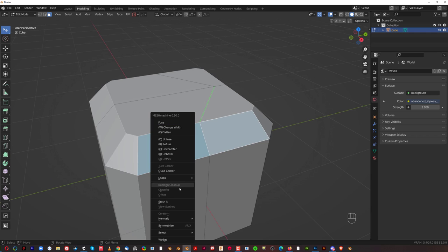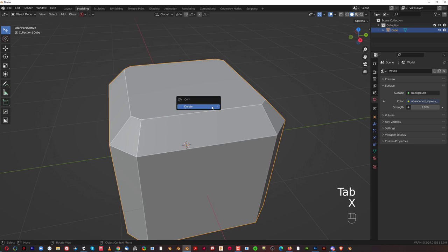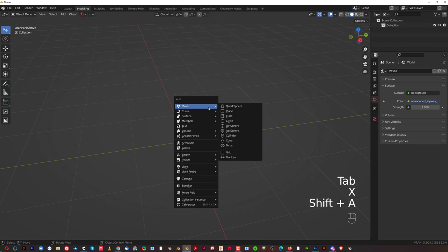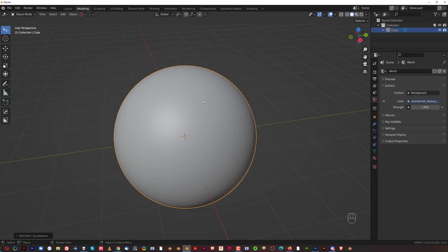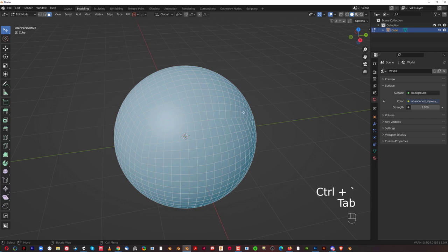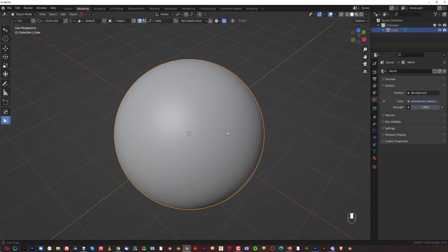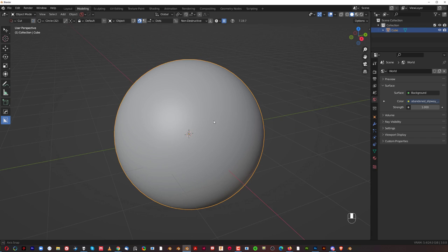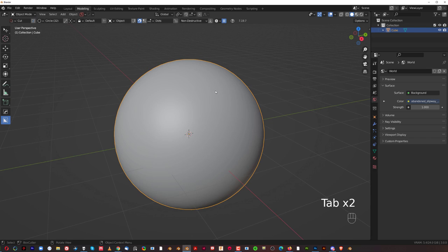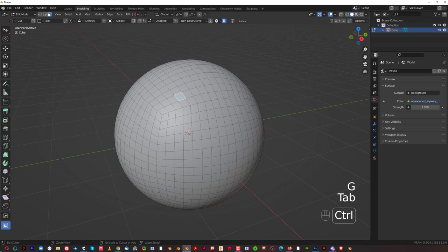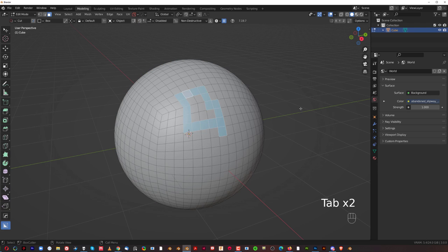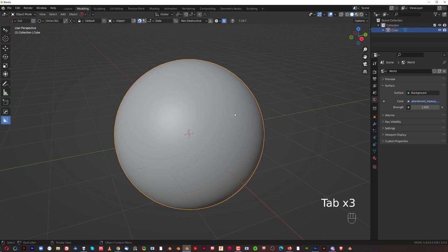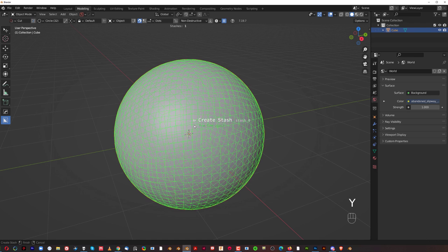Now, boolean cleanup and chamfer and offset, stash it and view stash it conform and normals. These are actually kind of together. So, I'm going to share this on an example. It's going to be a bit more complicated, so bear with me. I'm going to grab a quad sphere, which is from machine tools. It's just a cube changed into a sphere by modifiers. Now, before we do anything, we want to stash normal information. Stash all the normal information of these faces.